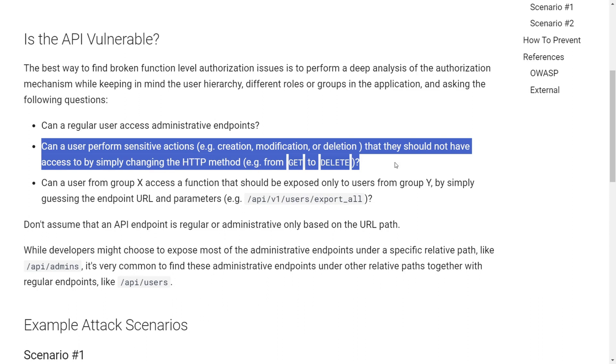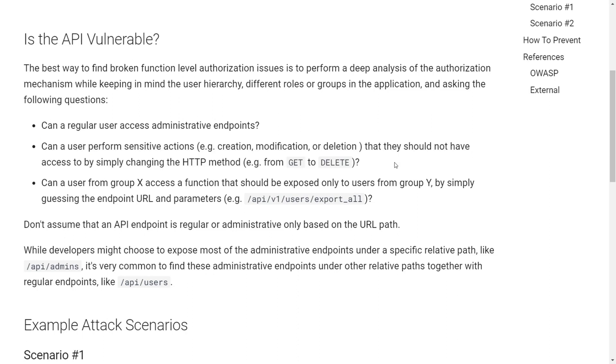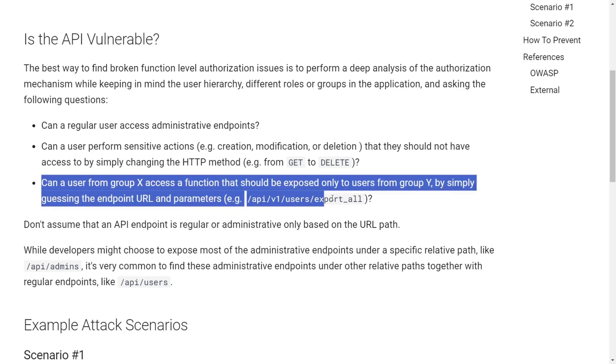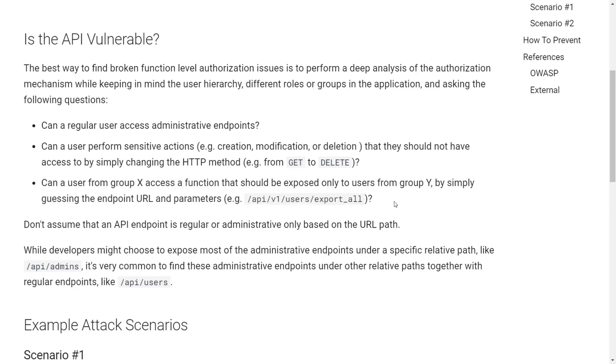So actually, for this video, we are going to look at this second scenario. The third scenario is, can a user from group X access a function that should be exposed only to users from group Y. For example, let's say there is an API endpoint through which an admin can add users to a particular group. Now, if any regular user uses the same endpoint without admin privileges and adds any random users to the group, then it's a problem, because this functionality was supposed to be only for admins.